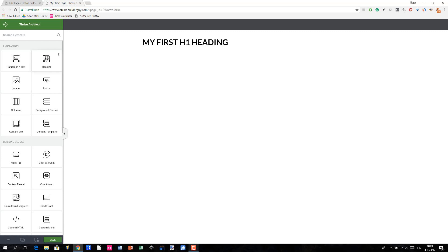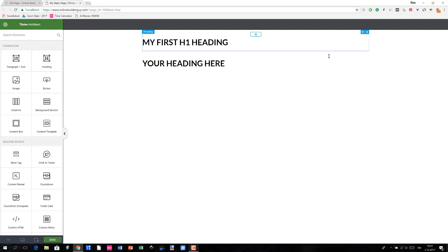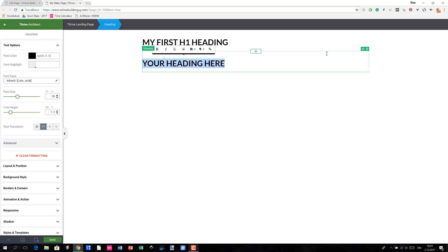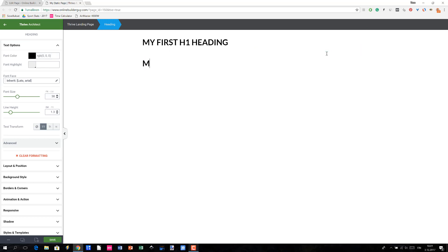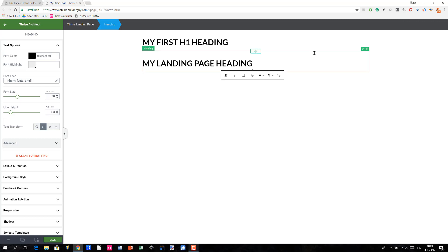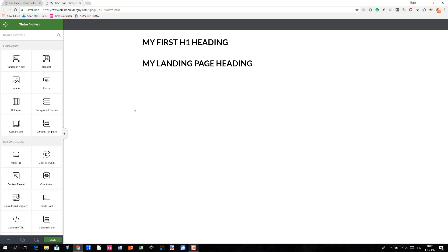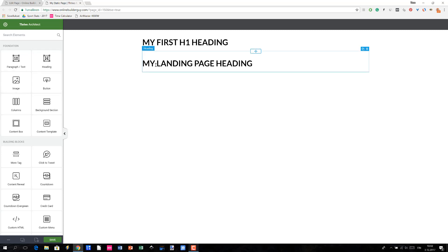Let me just choose a heading and name it as my landing page heading. With Thrive Architect, let me just show it again. This is basically the regular view when you start editing your page, but once you have chosen any of your elements